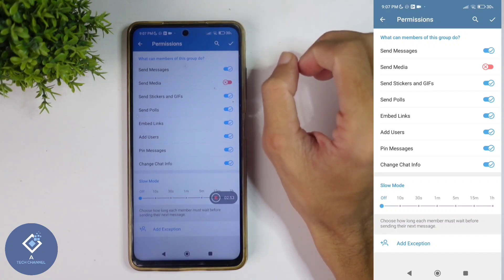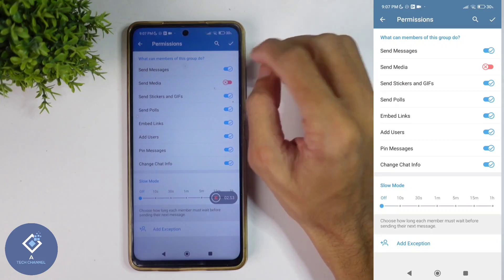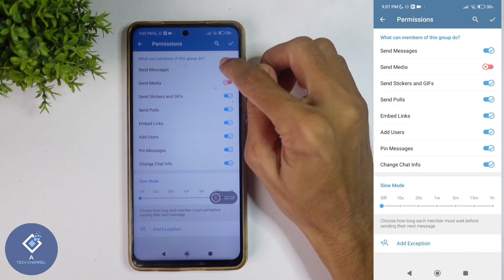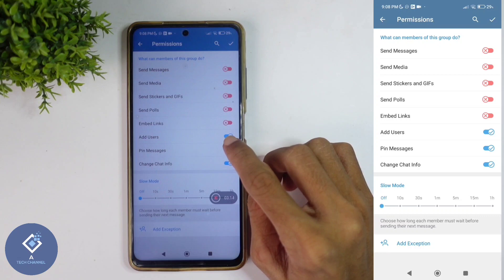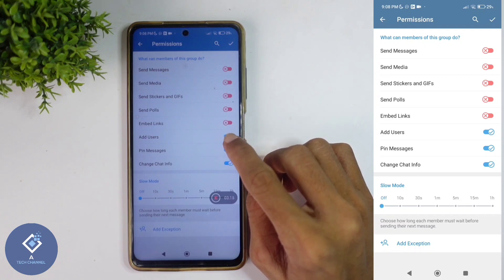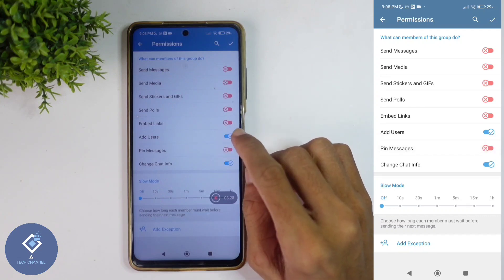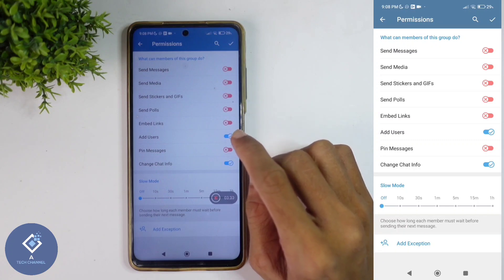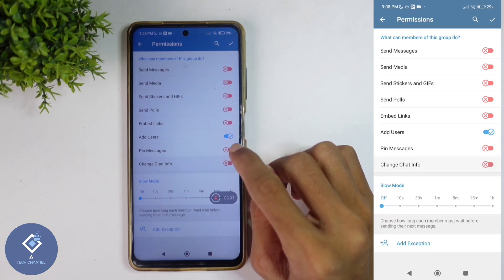But if you want to make this a purely admin-only group, you need to turn off the Send Messages option. There are also more options — if you don't want your members to pin messages or change chat info, you can turn those off as well.